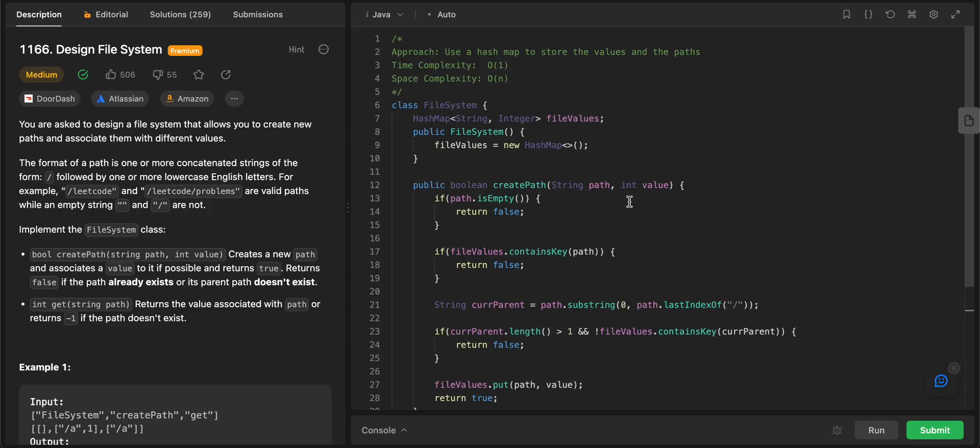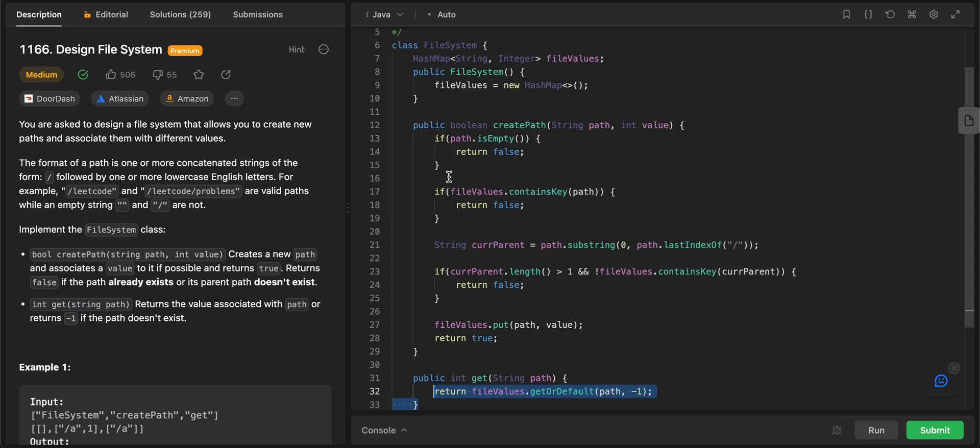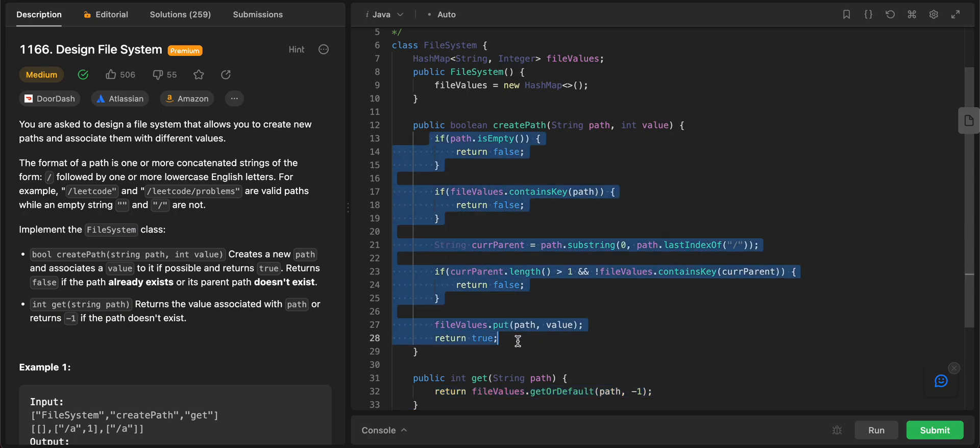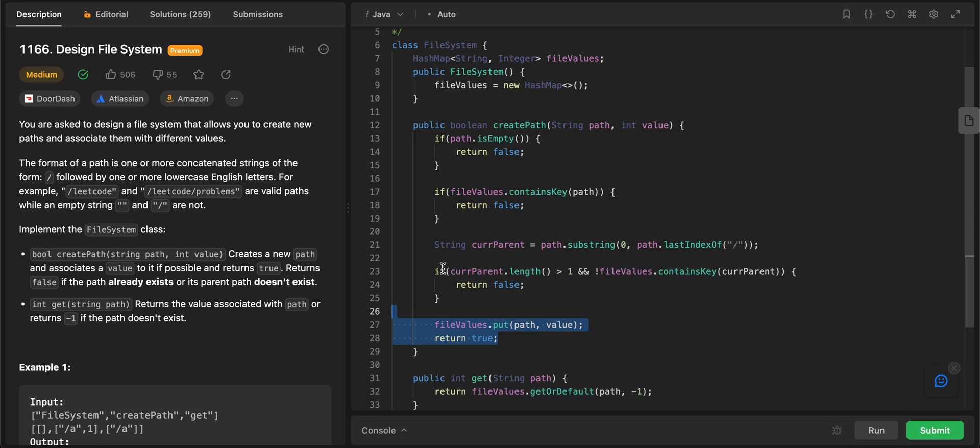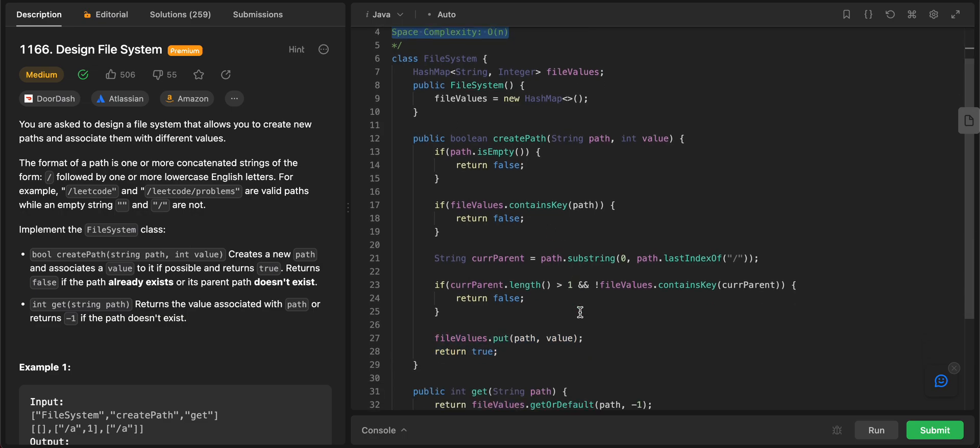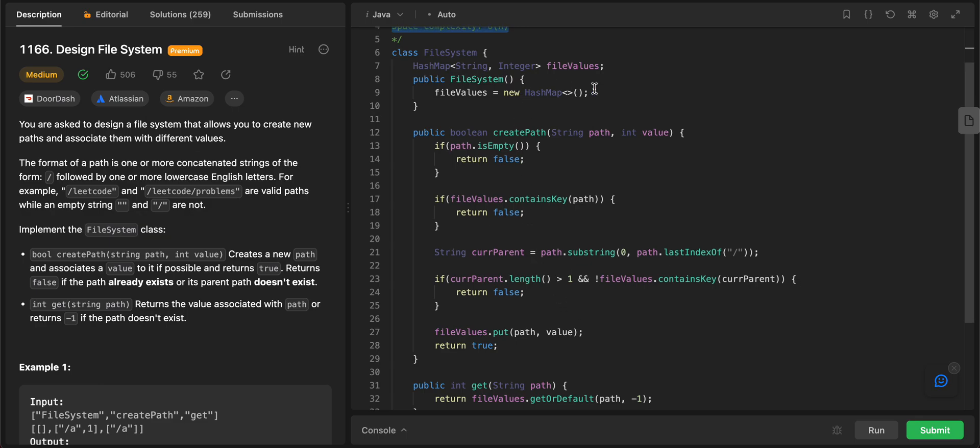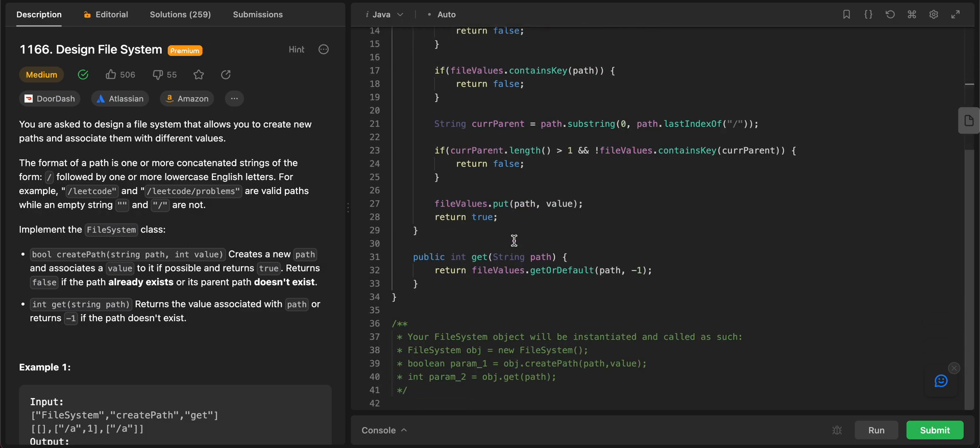So let's talk about the space and the time complexity. The time complexity of both the methods is O of one. So this retrieving should be O of one. There's nothing compute heavy here. You're basically looking for something, which should also be O of one and putting it is O of one or log in, I think. So complexity, time complexity is basically very small. And then the space complexity is O of N since we do need to store all of the values in the file's value hash map.